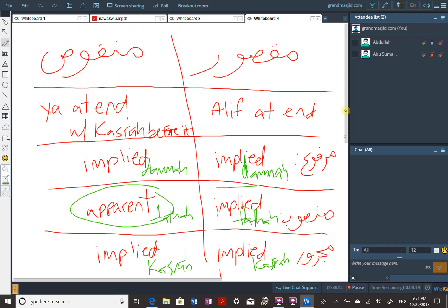Why is it called maqsur and manqus? A lot of times in the beginning stages we don't think about why terminologies are named as they are - like in tajweed: idgham, idhar, ikhfa, iqlab. But actually the term comes from the action that is done. There's a reason in Arabic for all of this - why it's called a dhamma, why it's called a fatah, why it's called a kasra. They're not just arbitrary names.